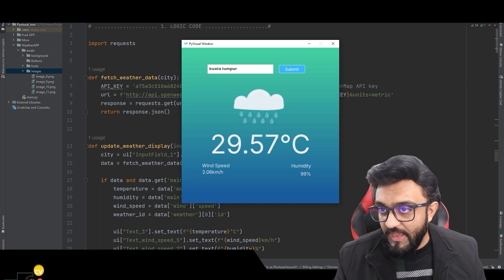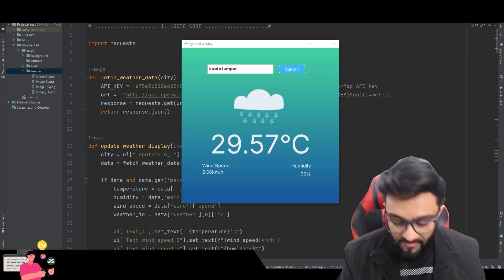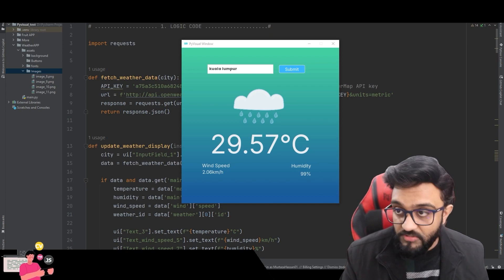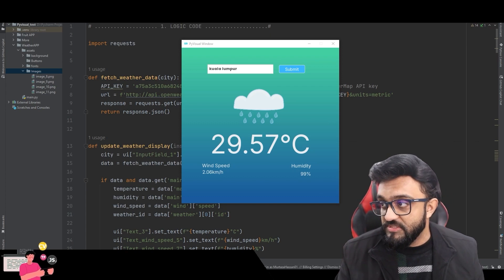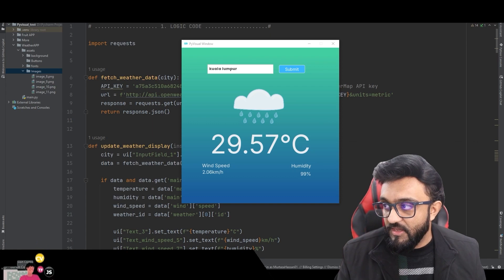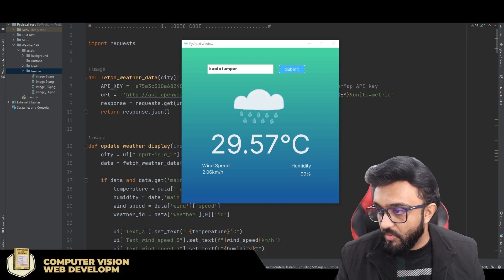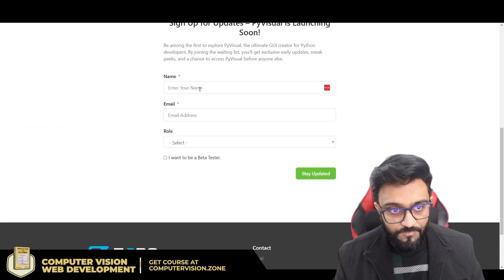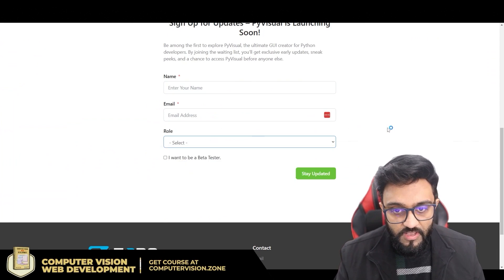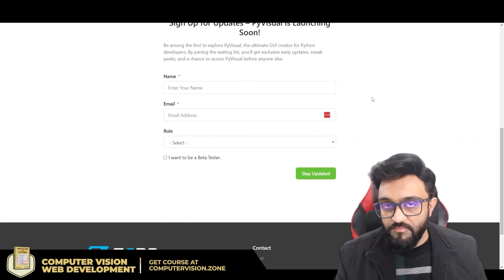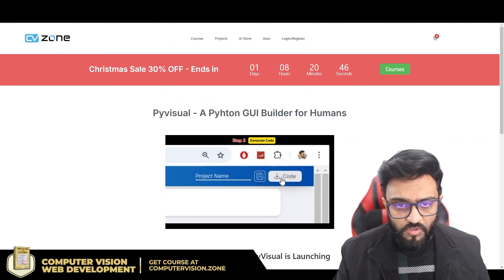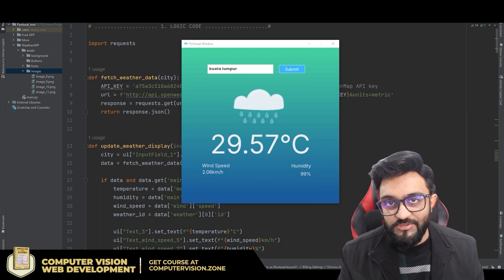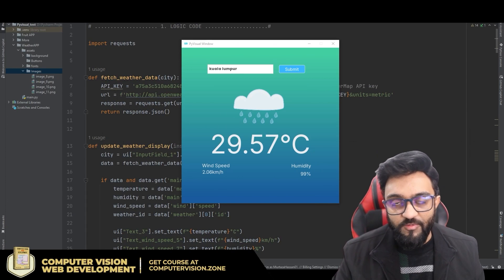That's it for today. Don't forget we have the waiting list for Pi Visual open. If you want to test it, go to the landing page, sign up with your name, email, and role, and we'll contact you with all the information and when you can get started. See you in the next one.